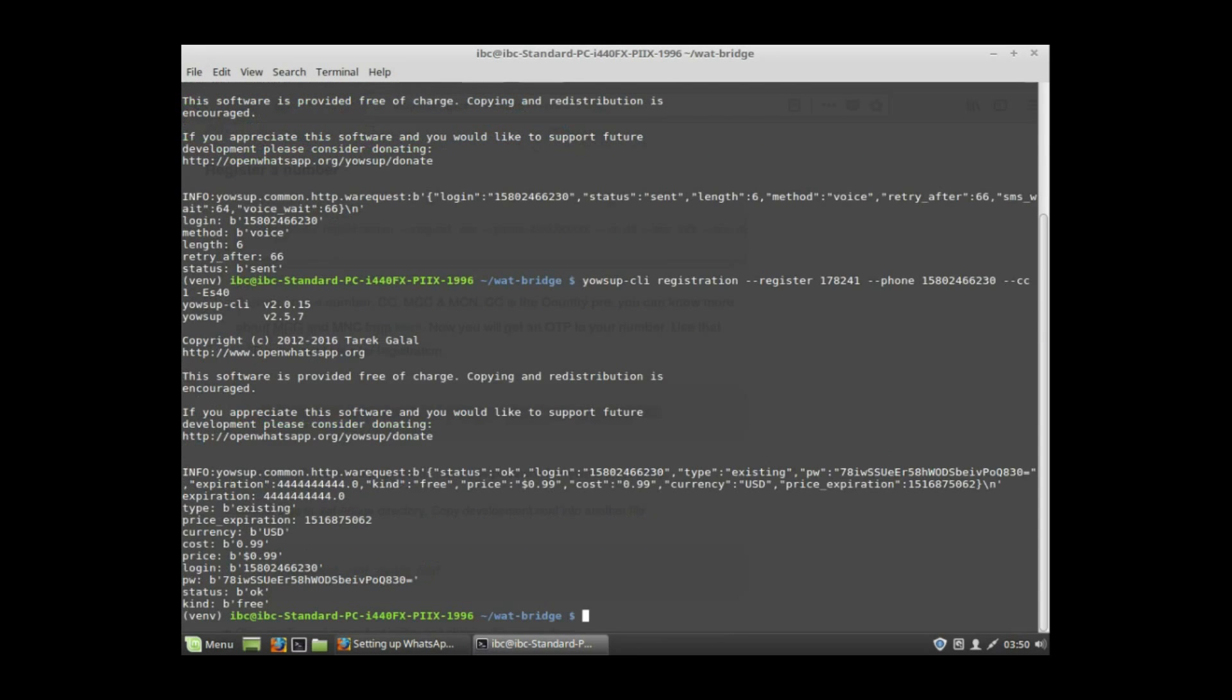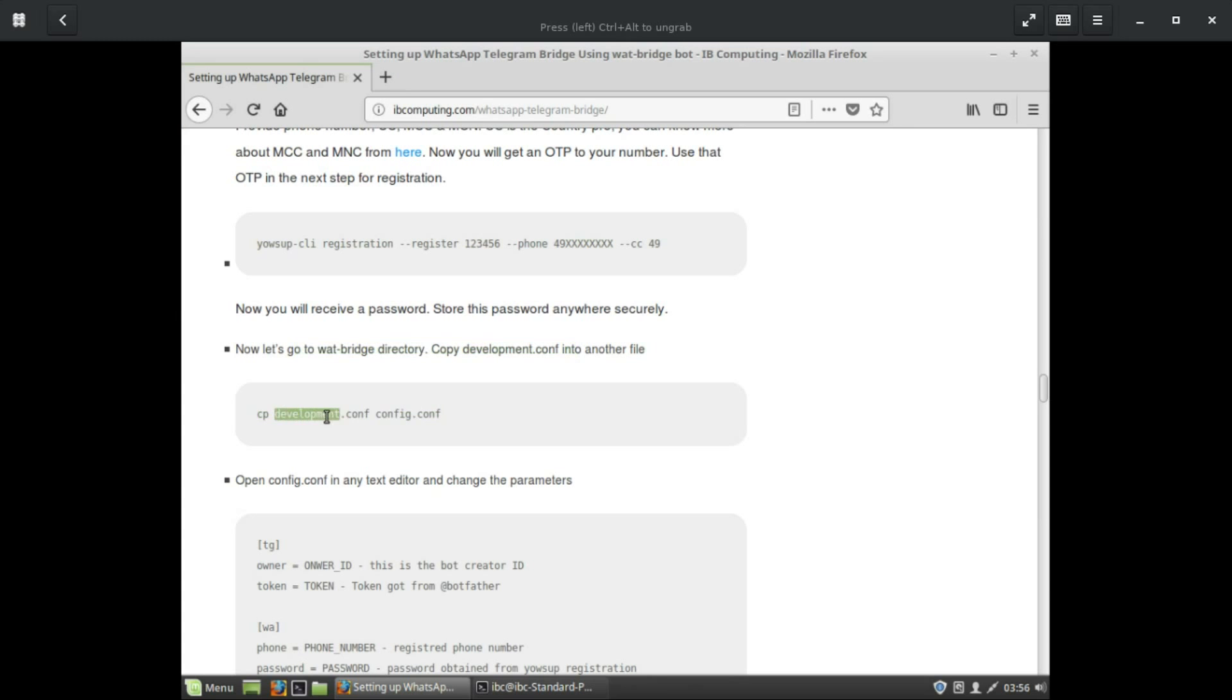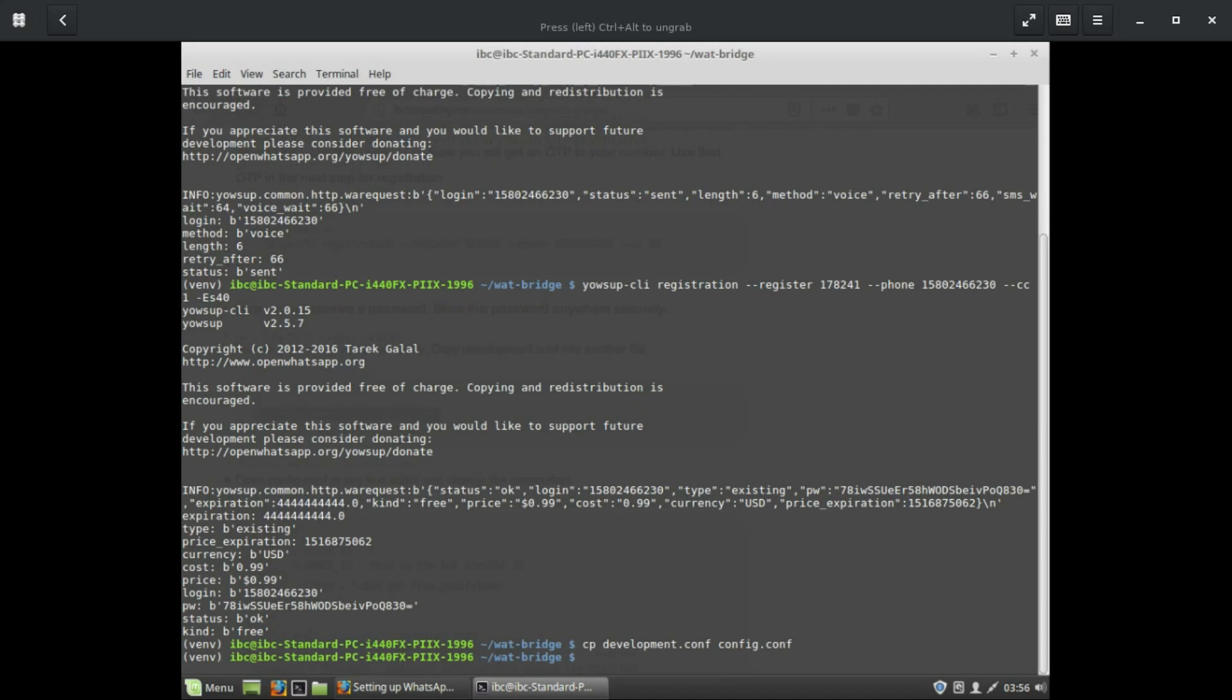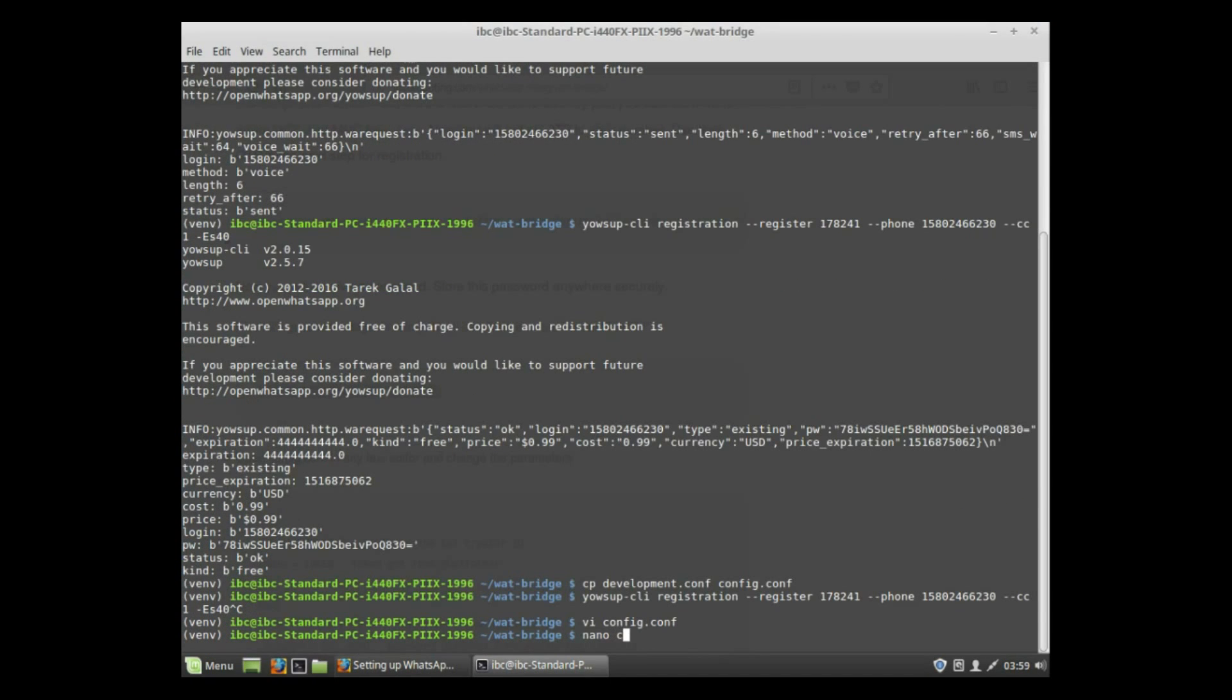This is the password. Don't use it, I have changed it. Next, copy the development.conf into config.conf using the cp development.conf command, and it will create a config file and you need to change that file contents.